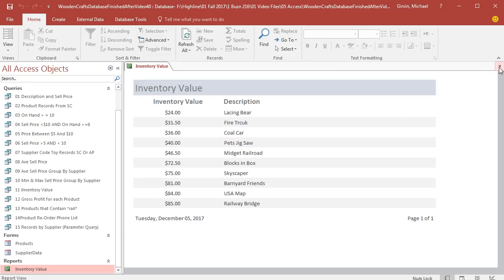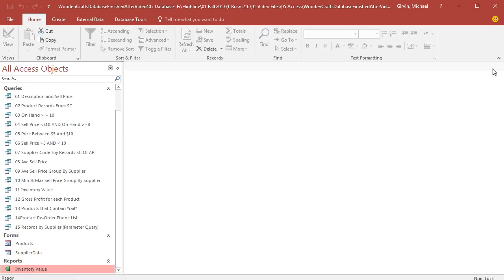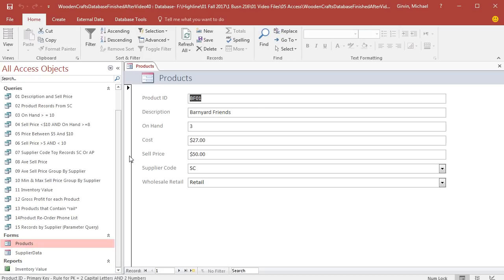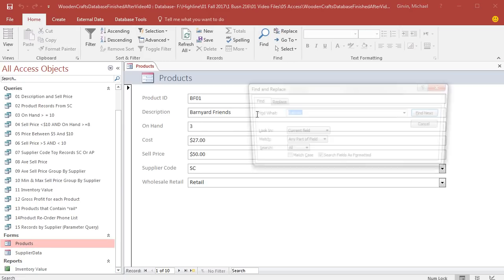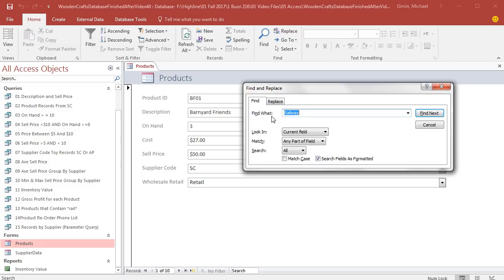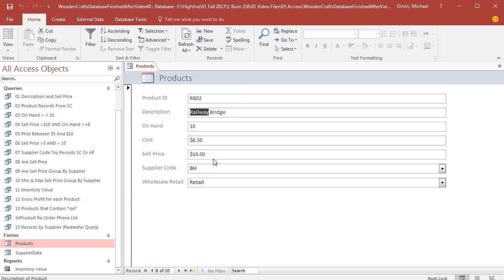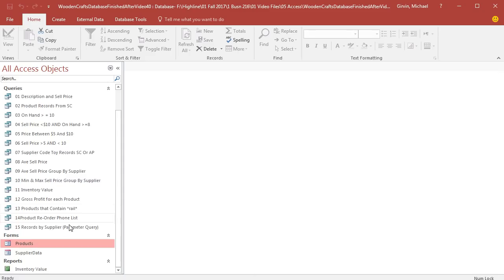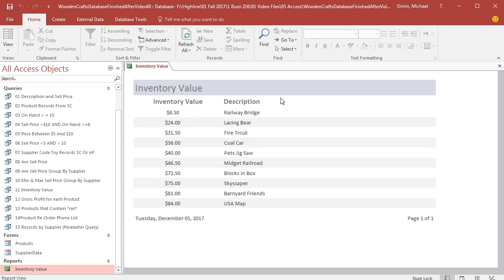Now, I'm going to close this report, come over to Products, click in Description, Control-F. Any part is already selected, Railway is still there. I'm going to say Find Next. Close this. Backspace on that zero and close. Now, when I come over to my report, that is totally amazing. Inventory value report based on our query.